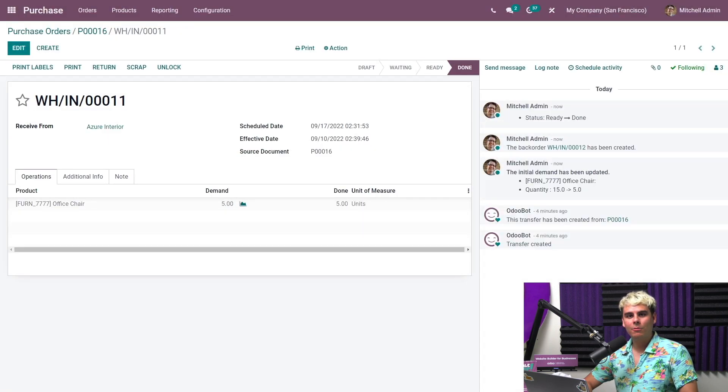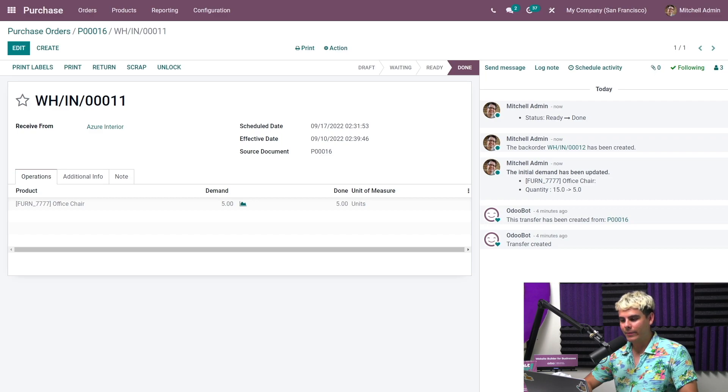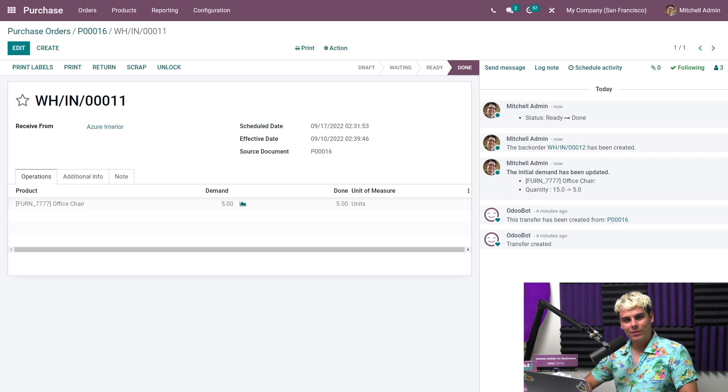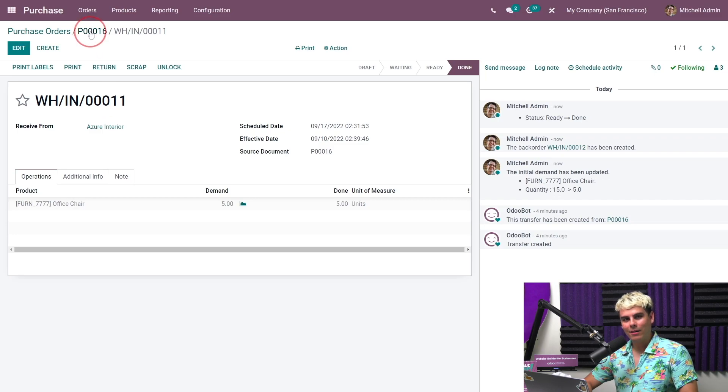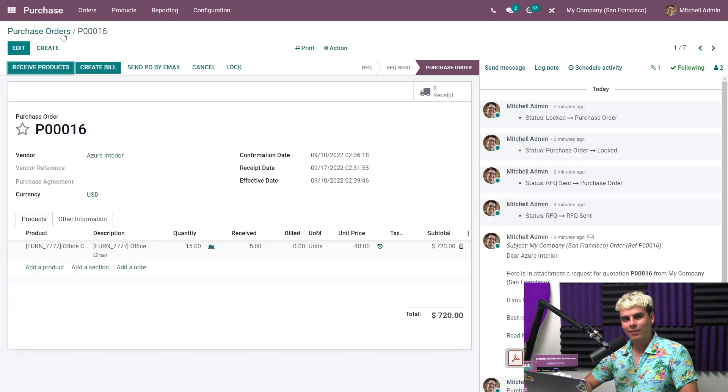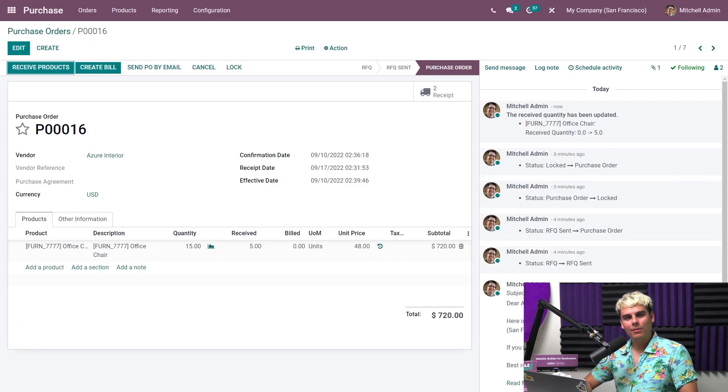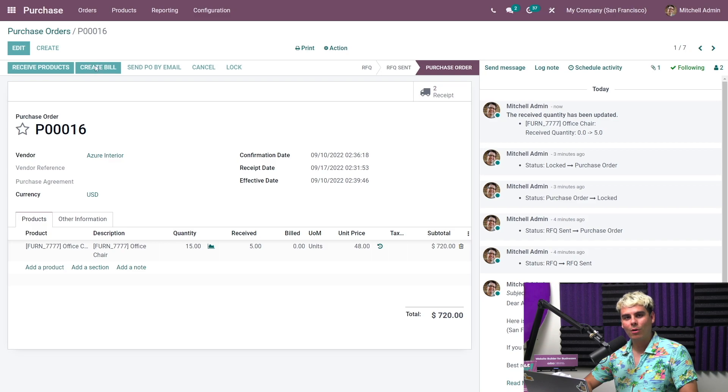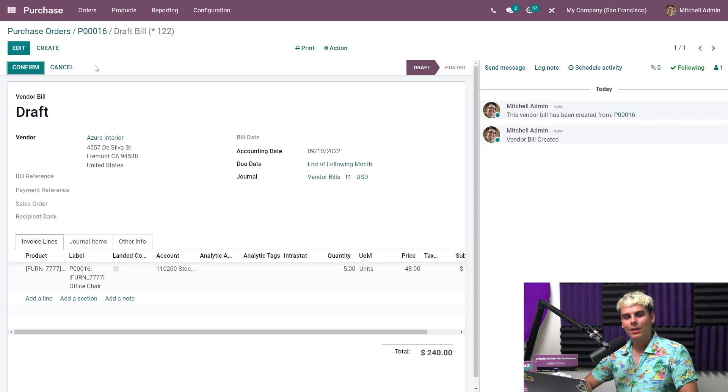And as we can see, we are only billed for the five received office chairs. But let's go back over to the purchase order via the breadcrumbs, which I will always talk about. You know, we have delicious bread here at Odoo, I guess. Clicking on create bill gives us access to the draft bill for the five chairs that we've already received. Everything looks good. So let's go back to the purchase order.